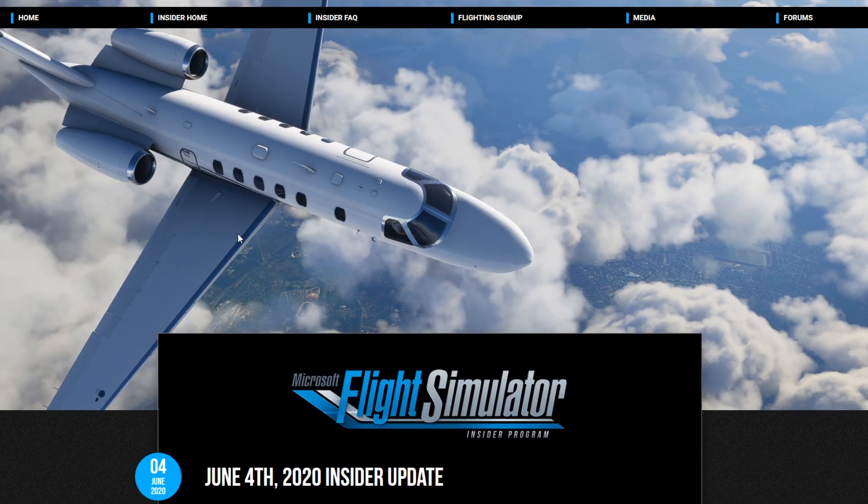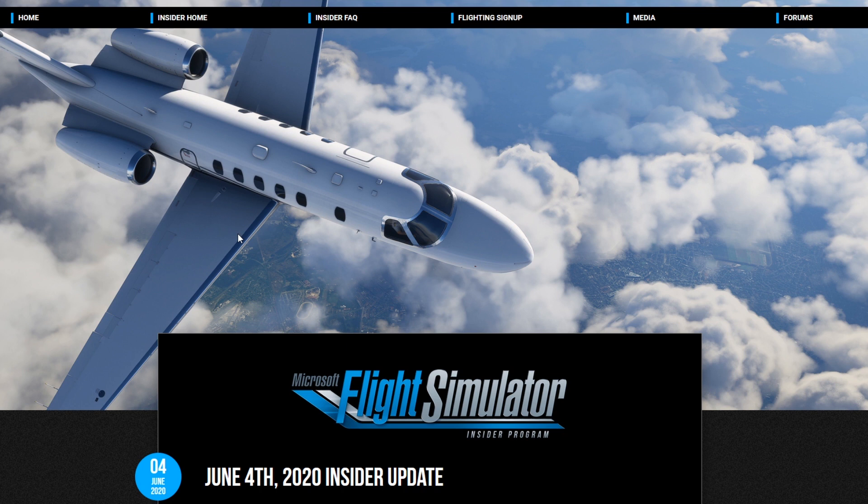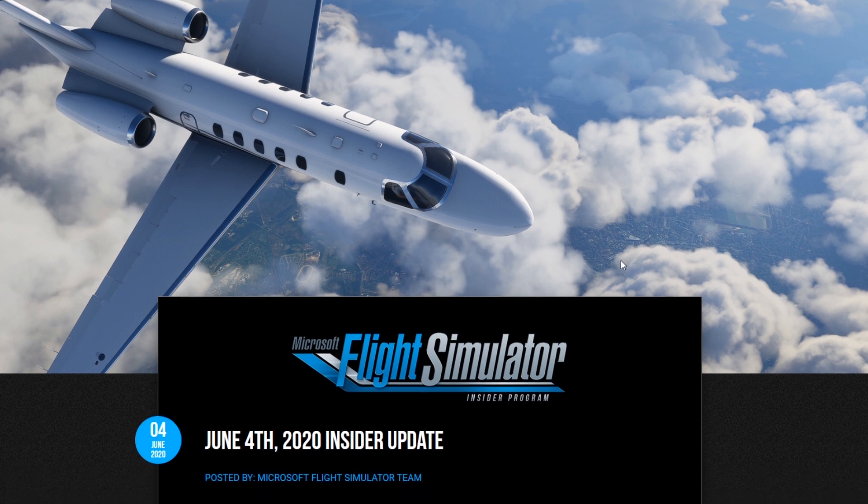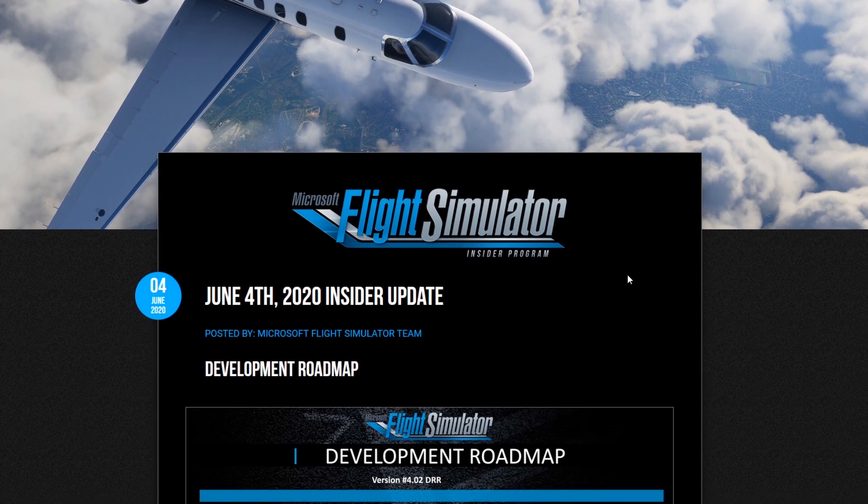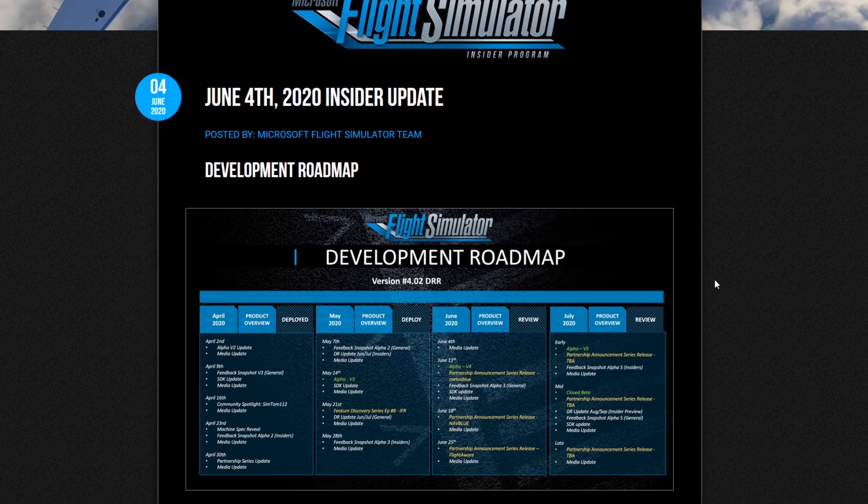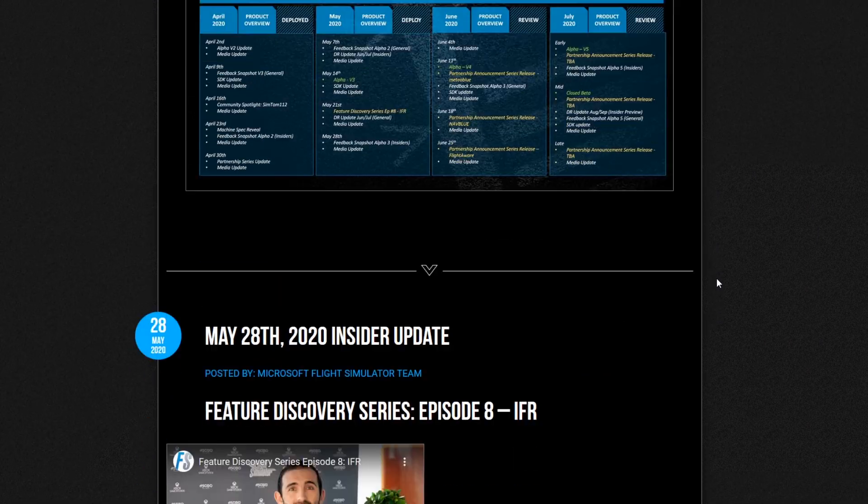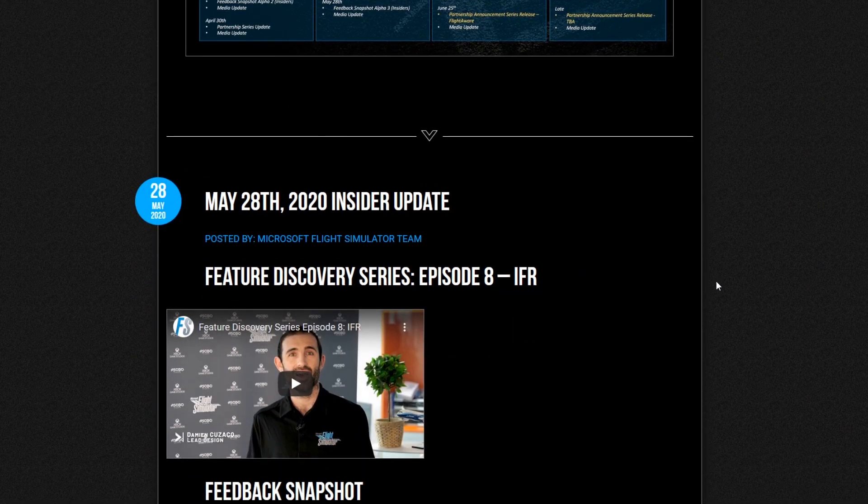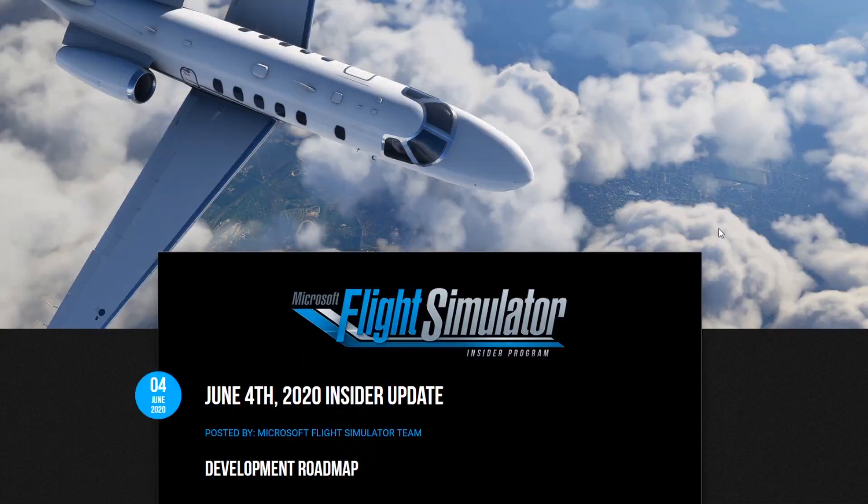Once you're logged in, you'll be sent to the insider page. This is a little bit different to the front page. You've got a little bit of extra information here such as the development roadmap as well as some other bits and bobs.